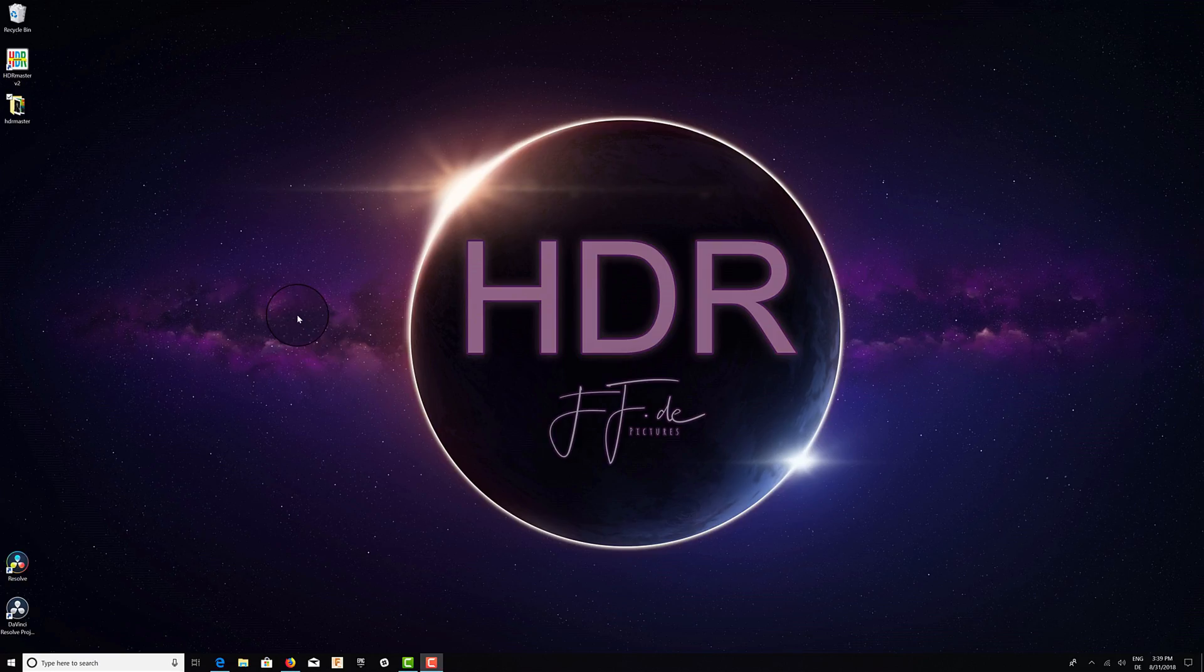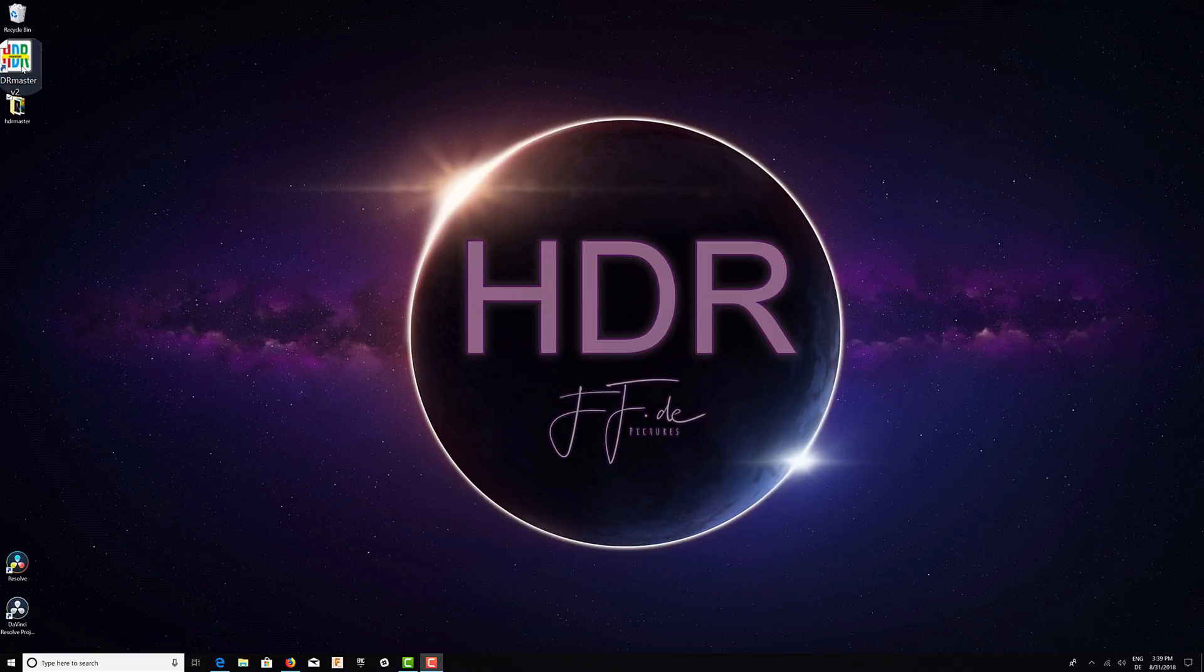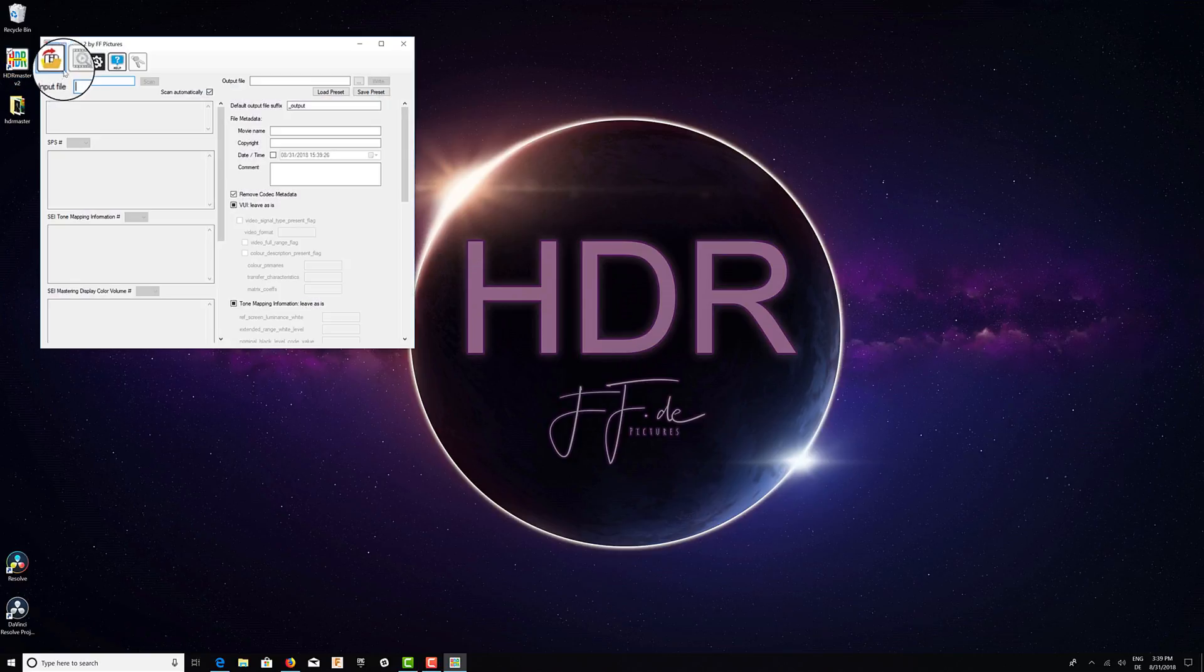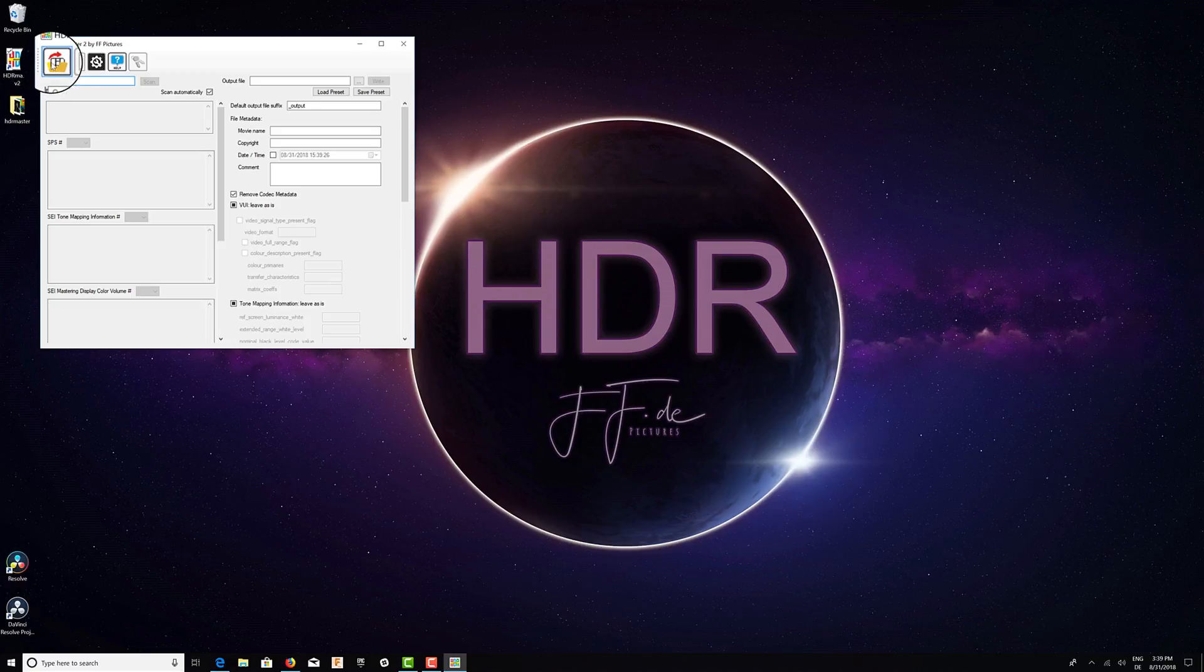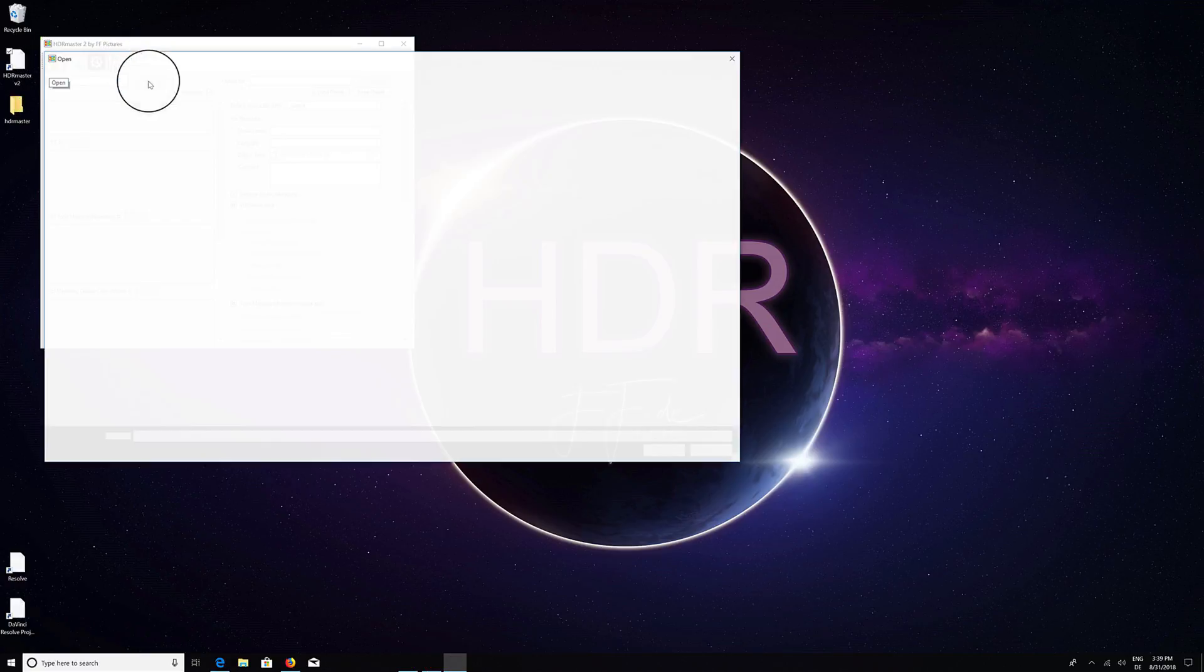Hello, I'm Florian Friedrich and I will show you how to analyze MaxCLL and MaxFall values using HDR Master version 2. So first of all, we need to open a file.